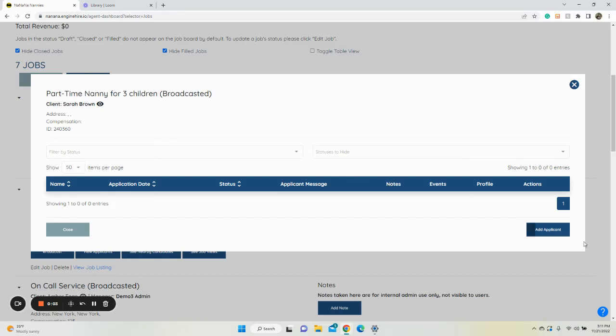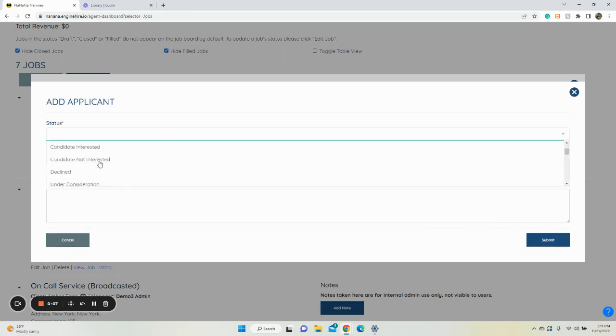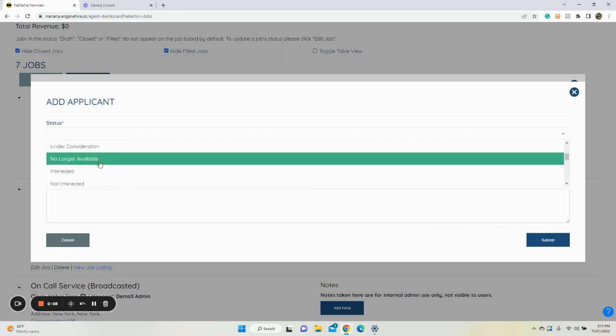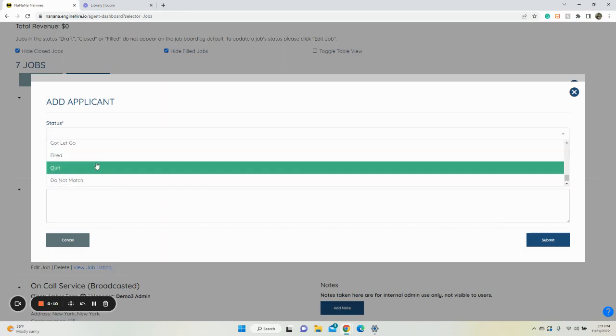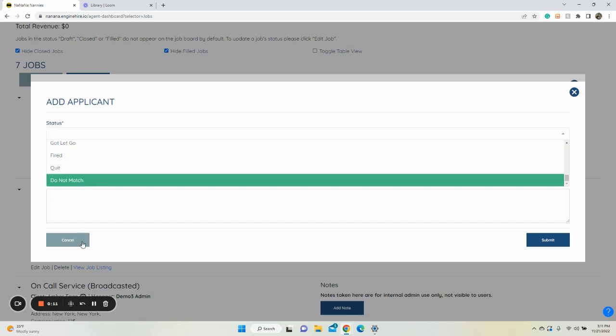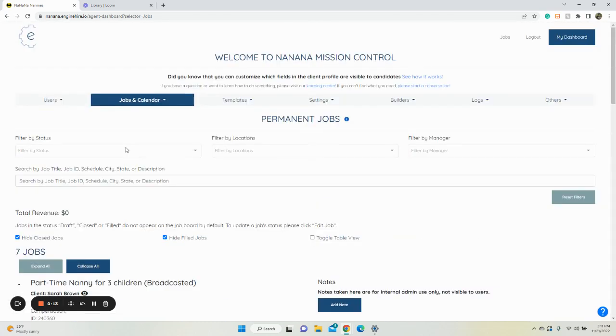This video is going to go over how you can change the application status for placement jobs. These statuses — potential fit, interested, interviewing, hired — how to edit those.